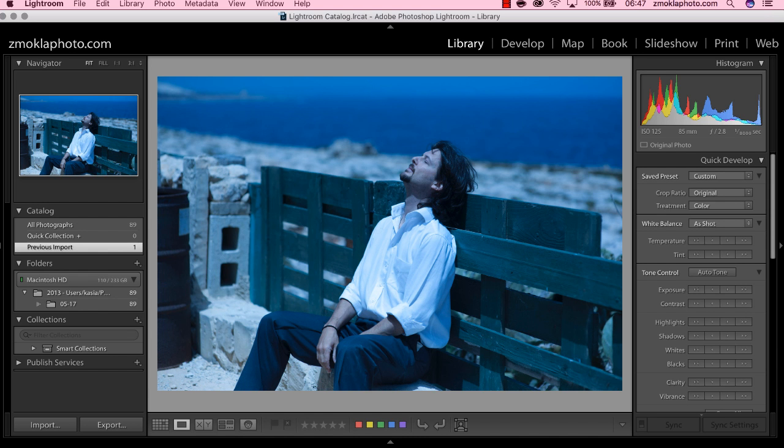Hi, this is Kasia Zmokwa from Digital Art Classes, and in this video I'm going to show you how to get rid of color cast from your images.